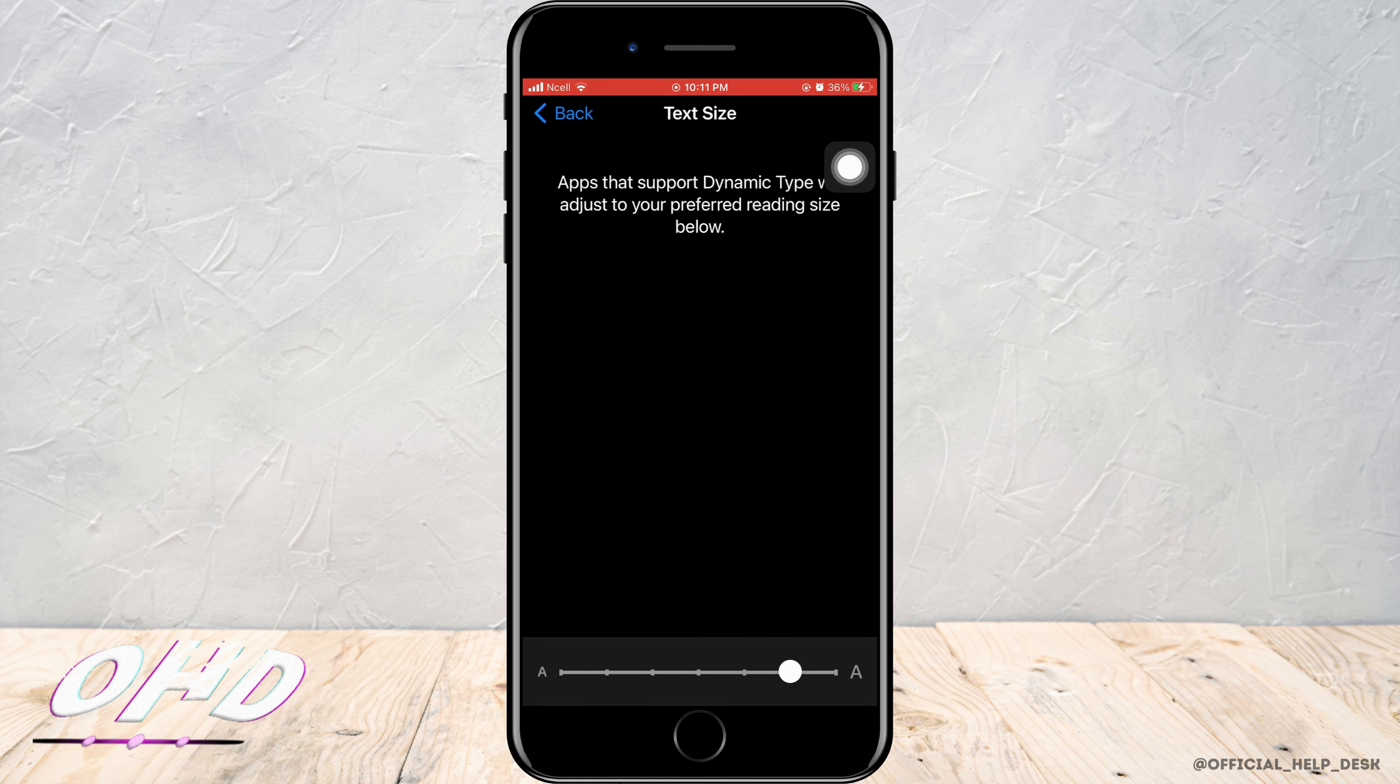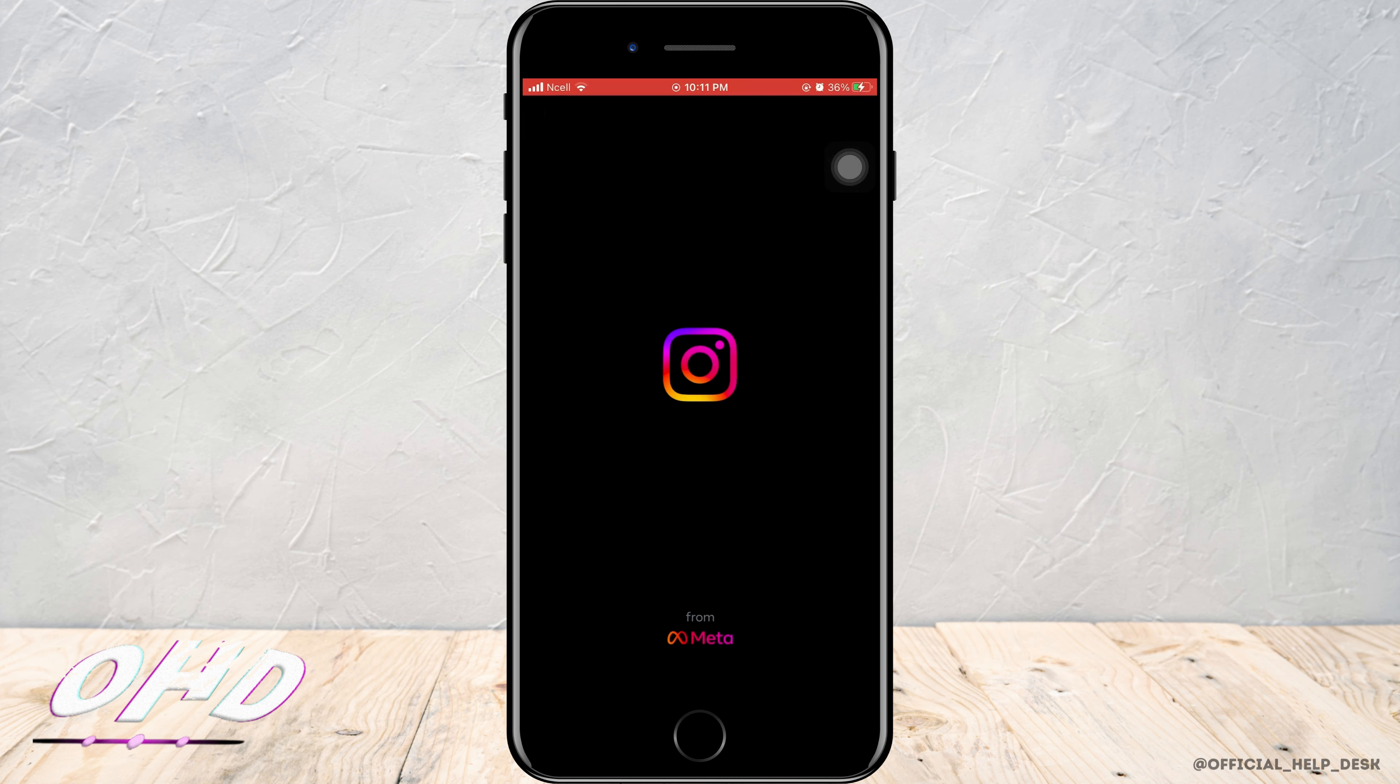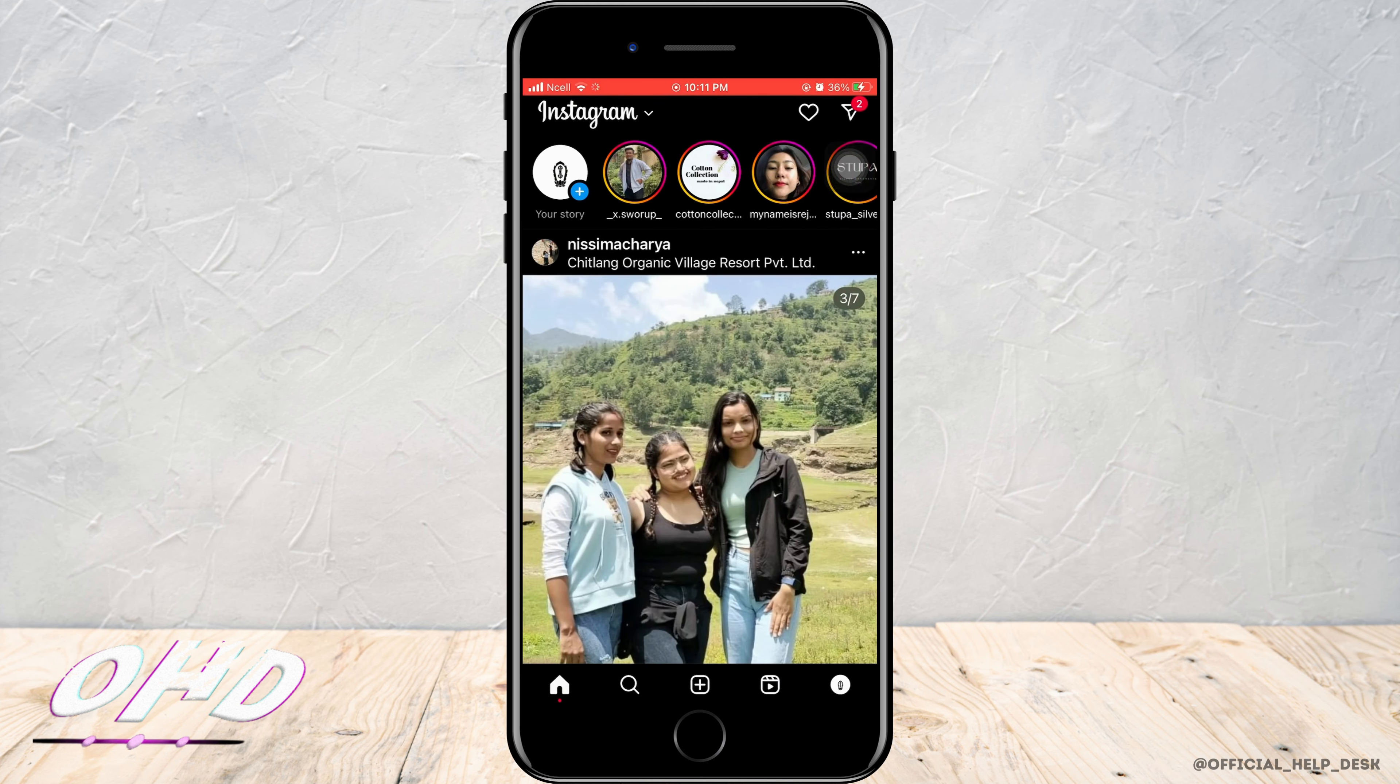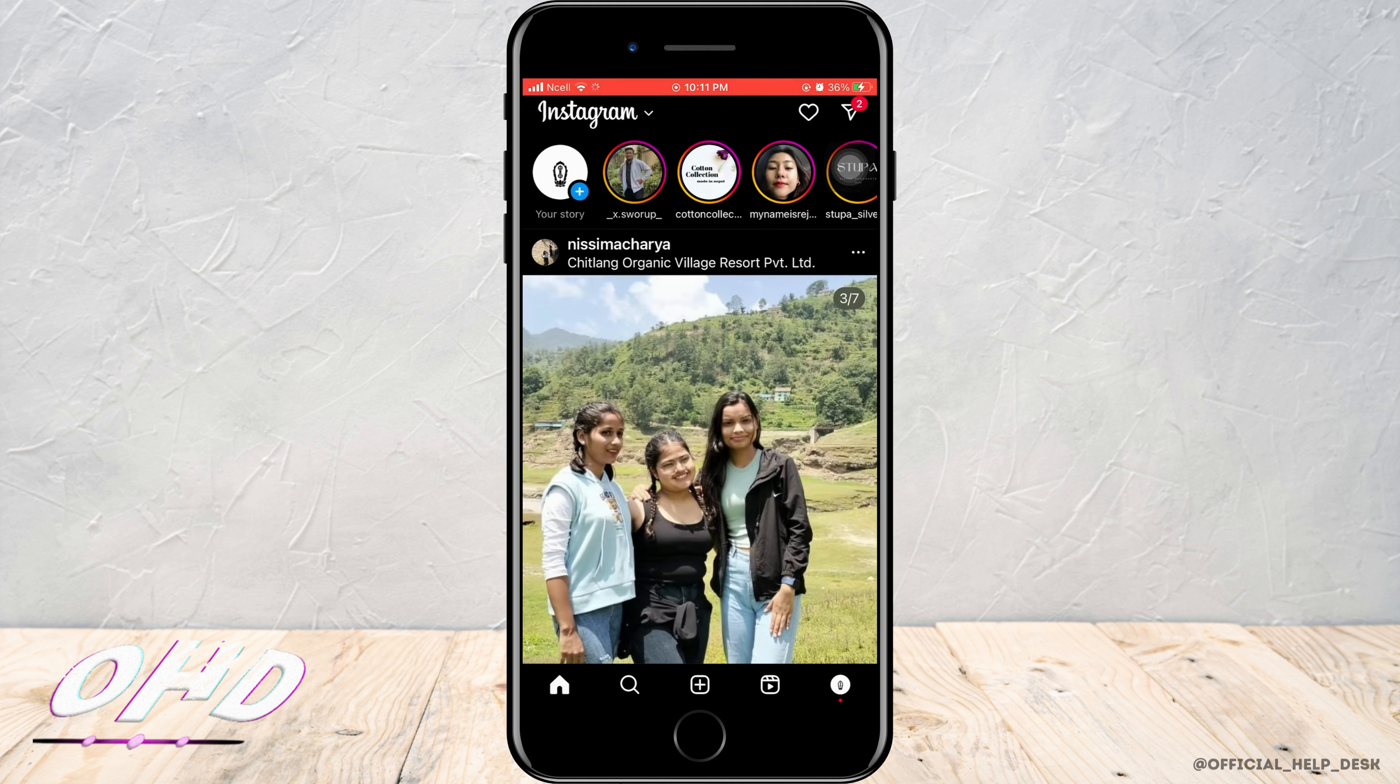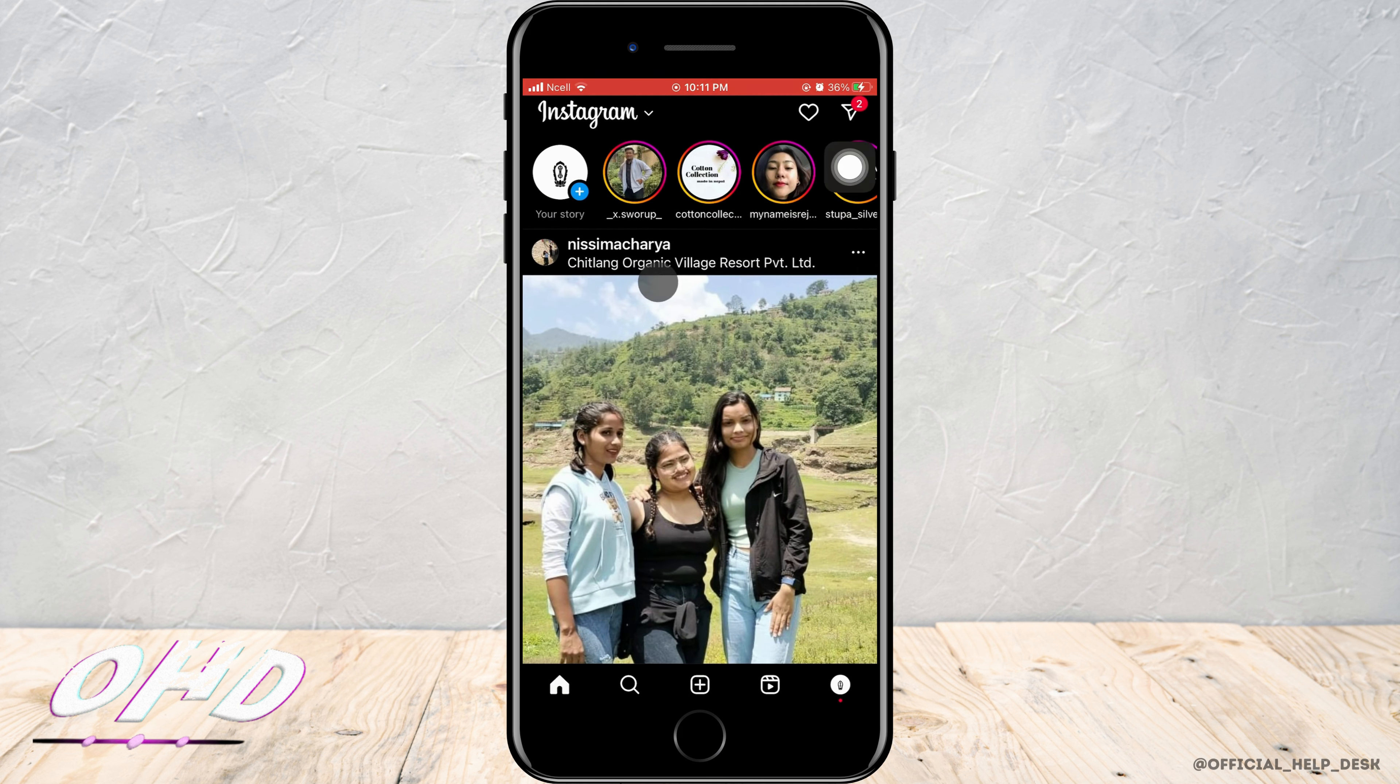Now move it to the maximum and check on Instagram if it has changed the Instagram story size. Here you can see the Instagram story has not been changed, but the font size is much bigger.